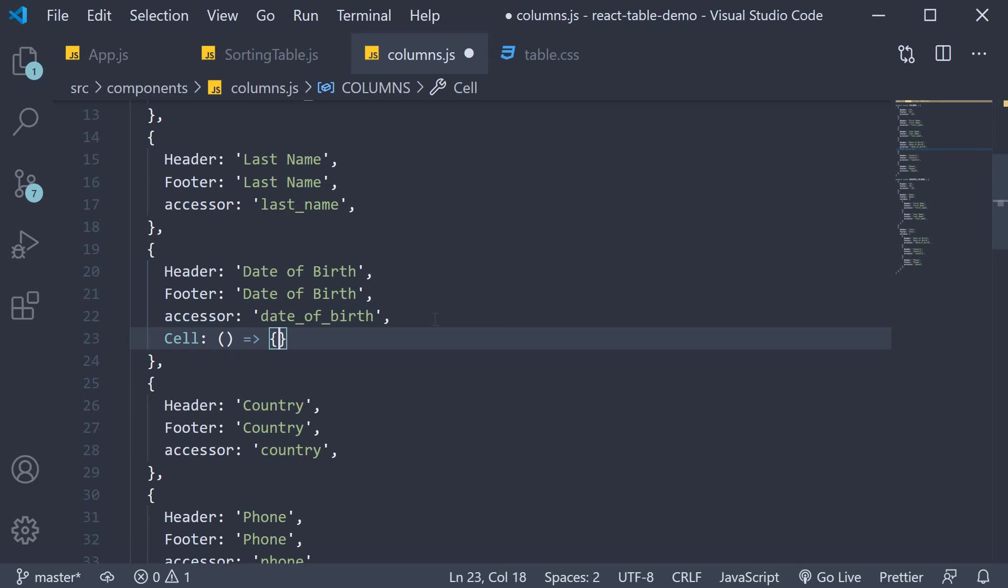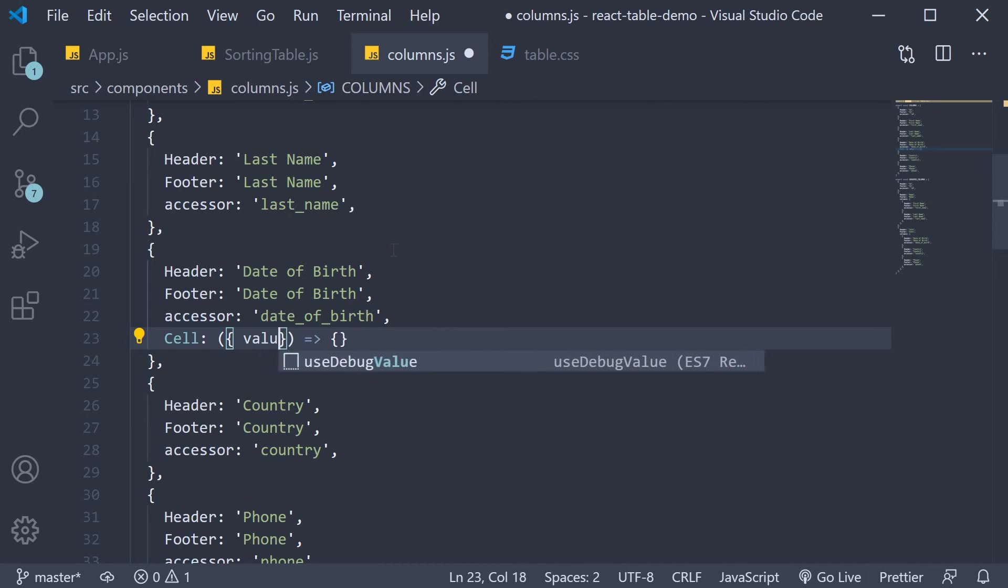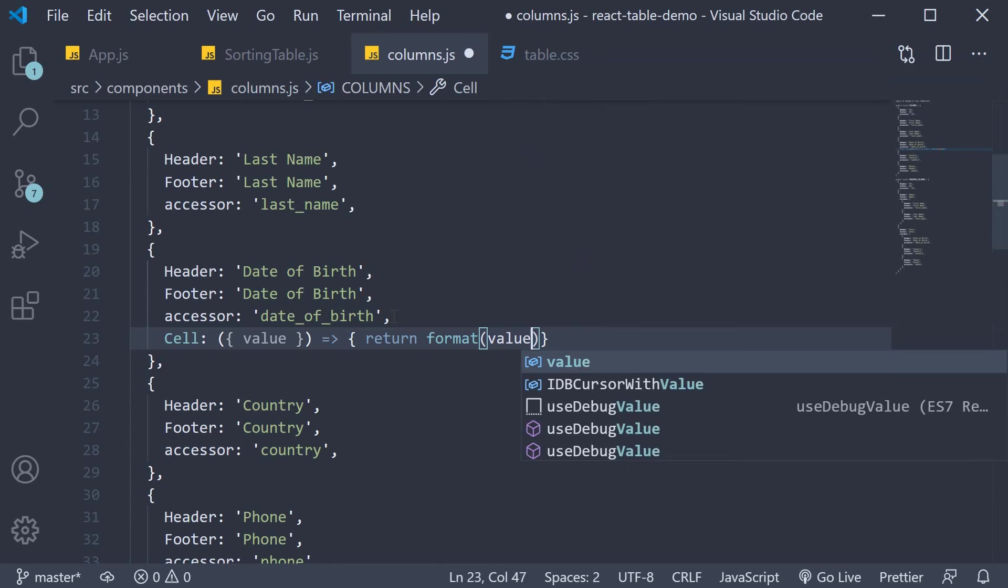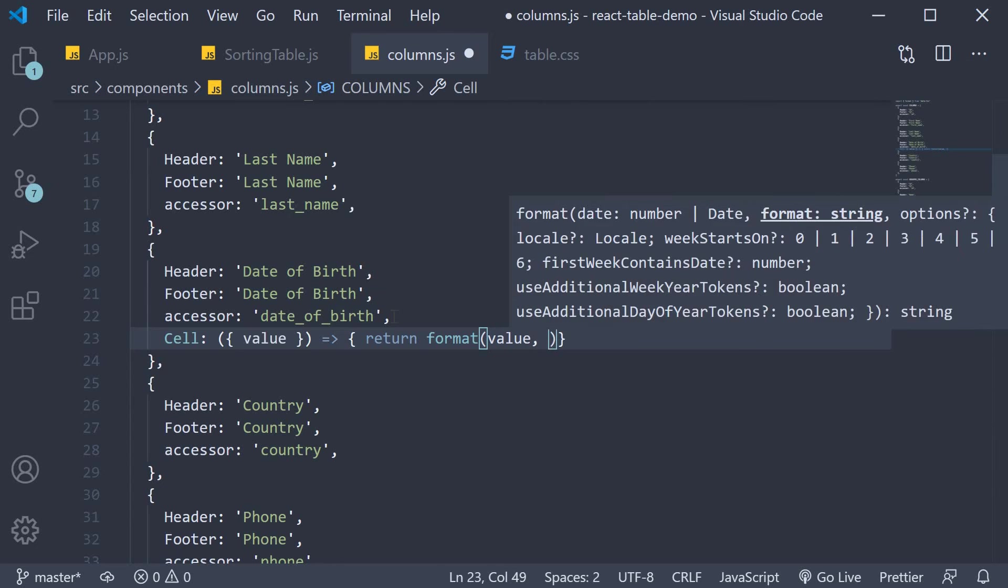In our case the ISO formatted date in the JSON. So destructure value and then we return the formatted date. So return format and the first argument to format is the value.